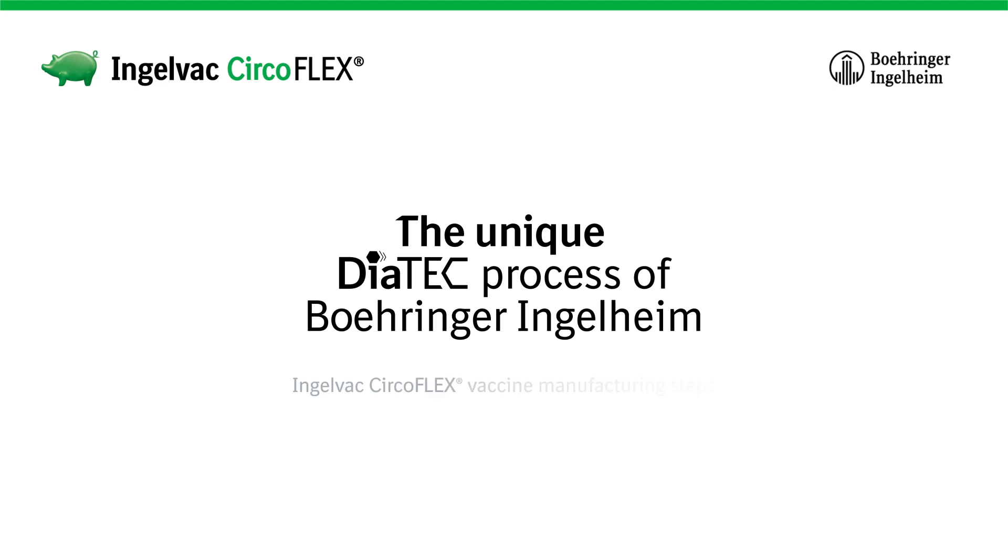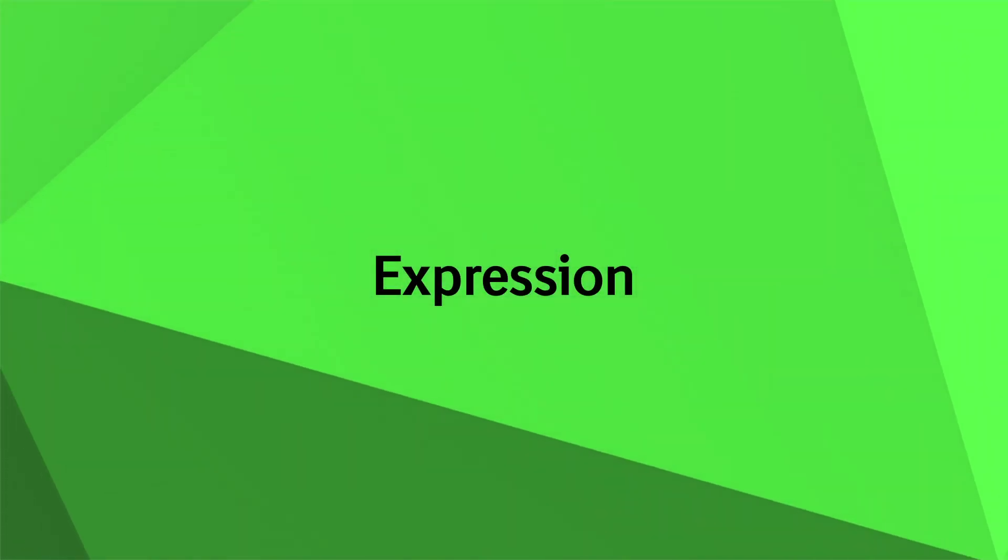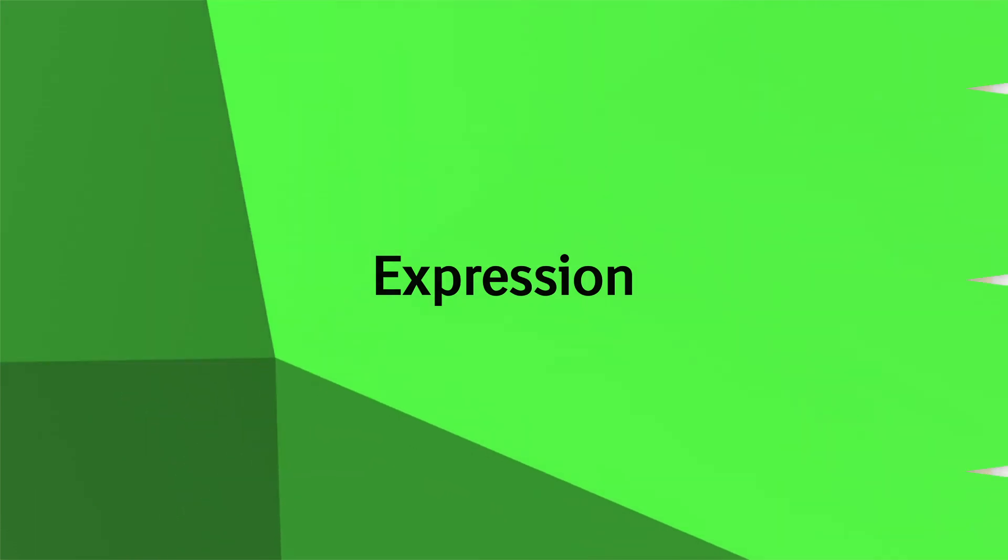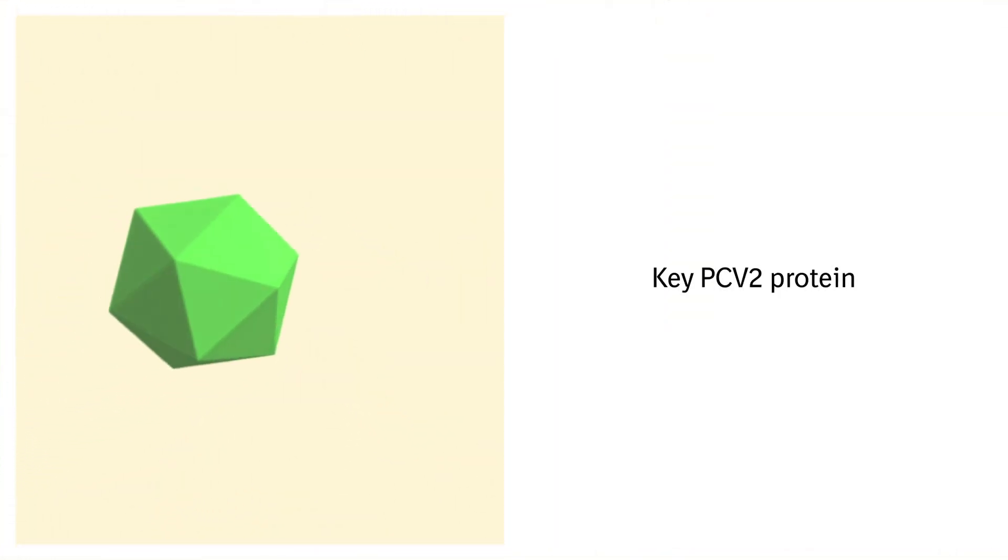Engelvac Circoflex vaccine manufacturing steps. A key PCV2 protein is produced in a non-pathogenic baculovirus expression system.